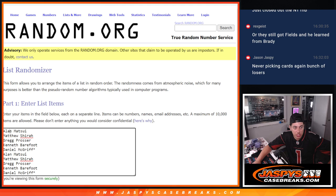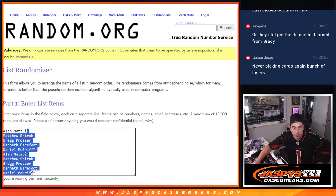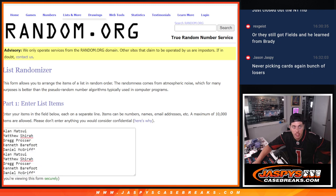So, thank you to this group: Alan, Matthew, Greg, Kenneth, and Daniel. It was a buy one, get one free, so everyone's names are in here twice.